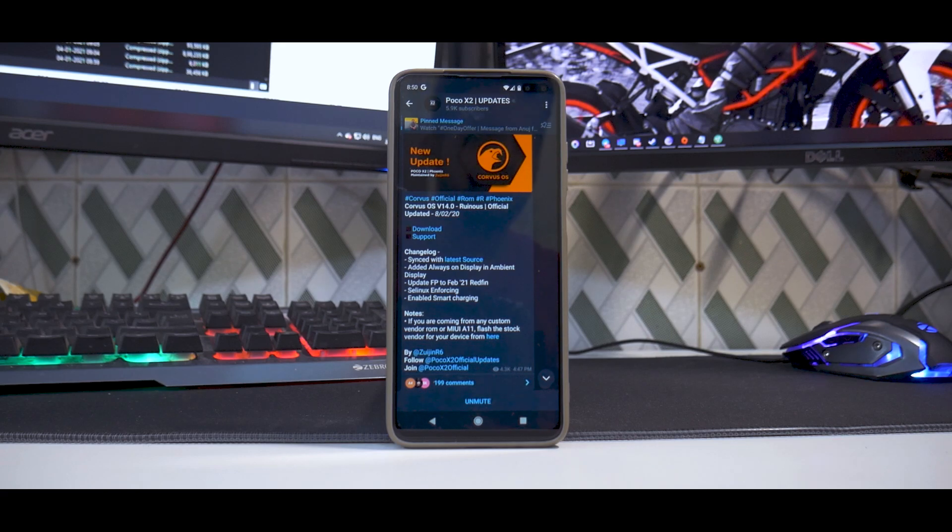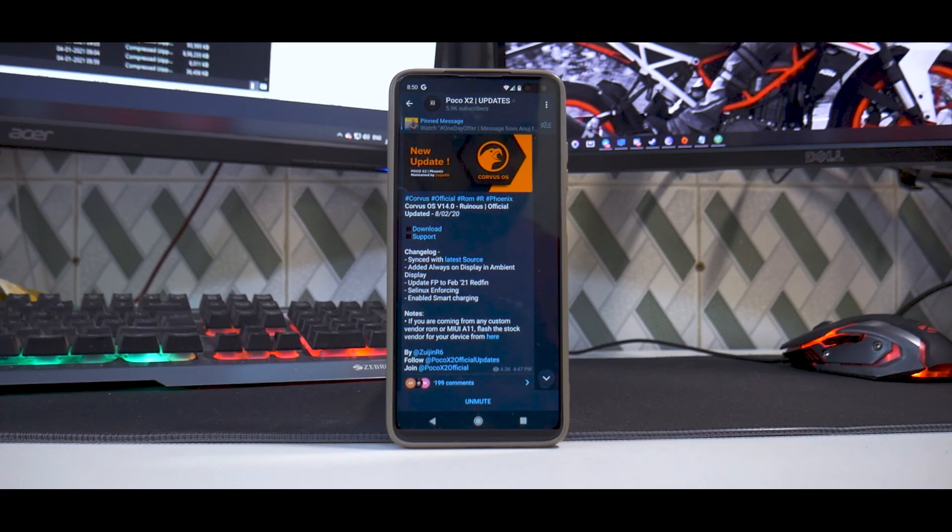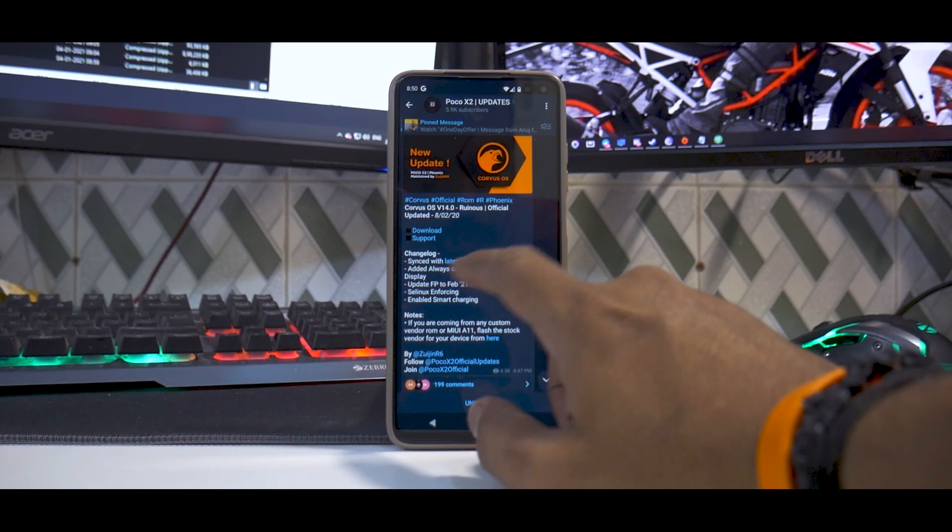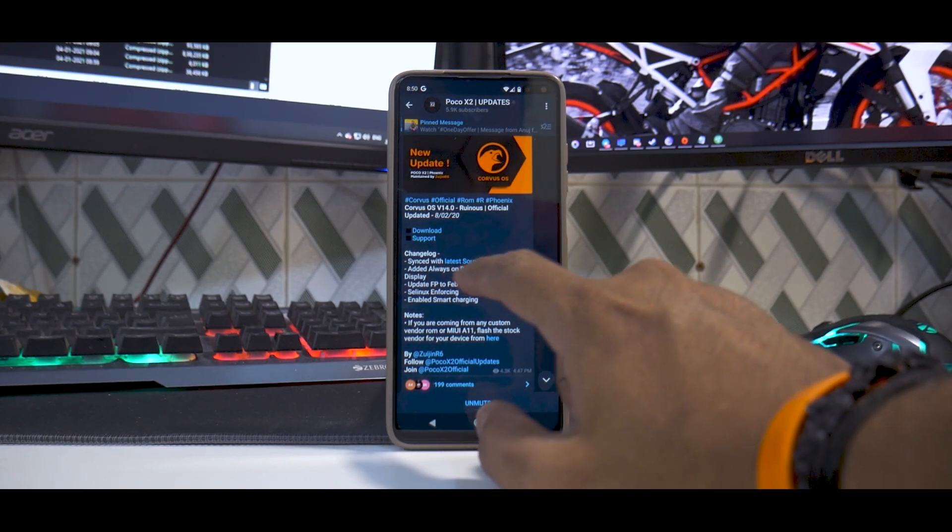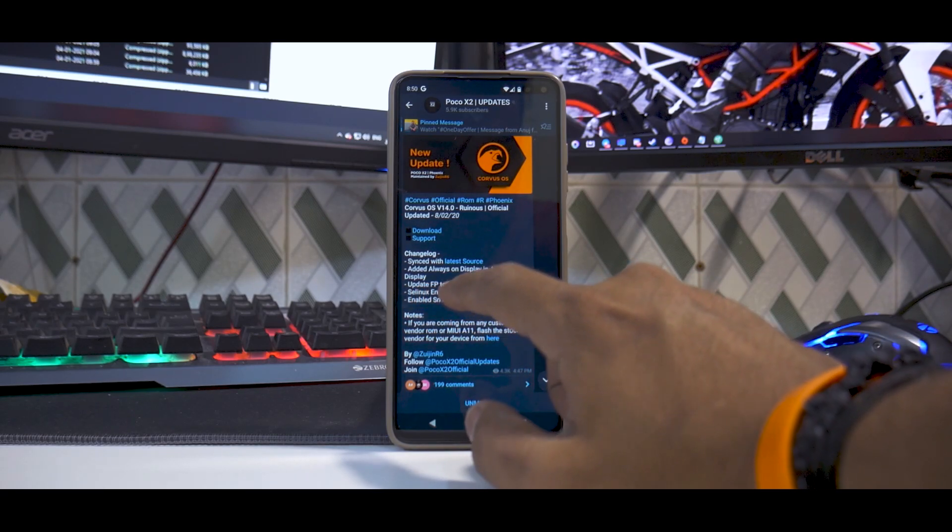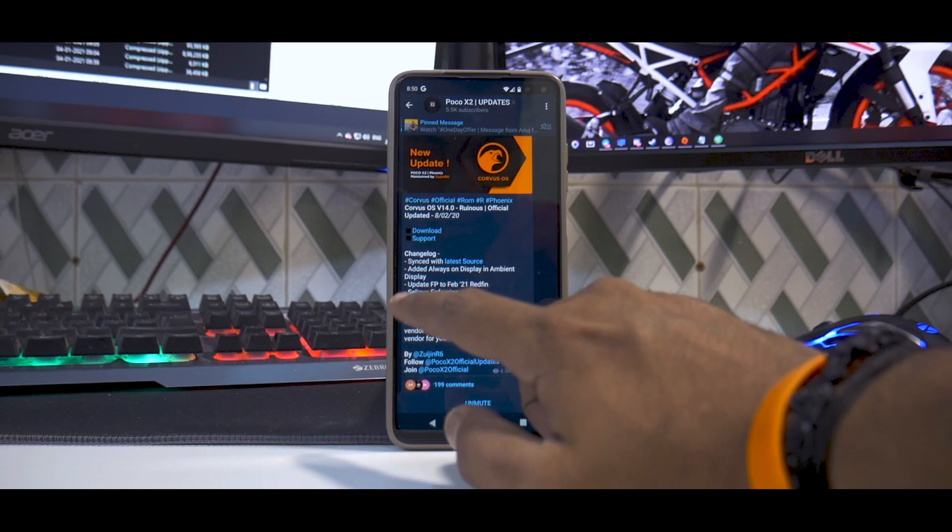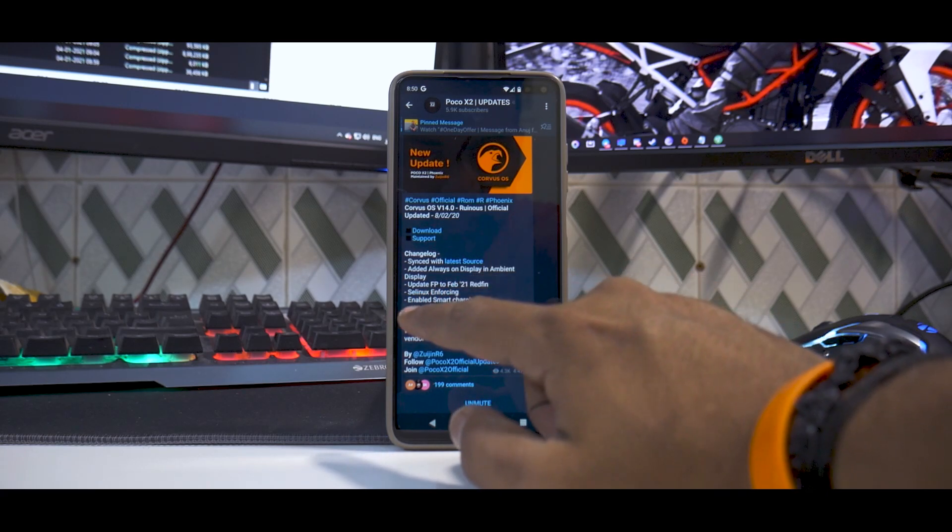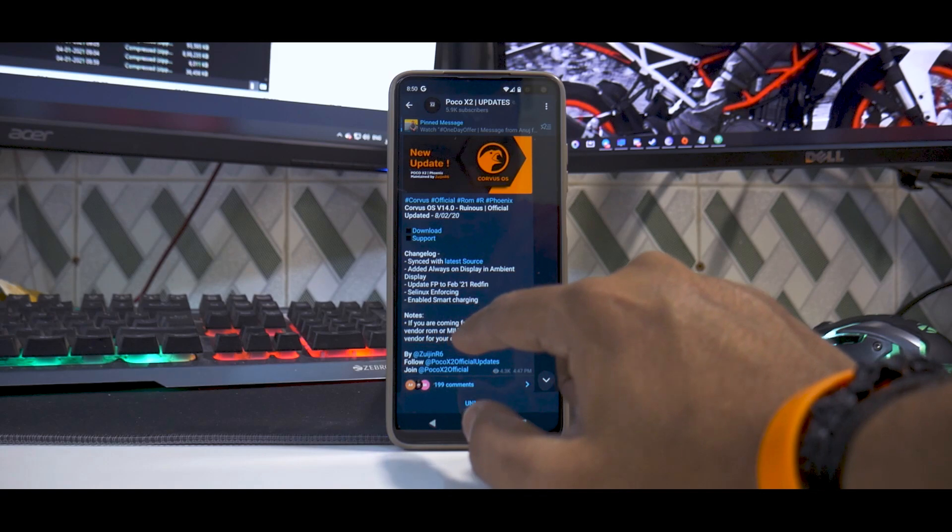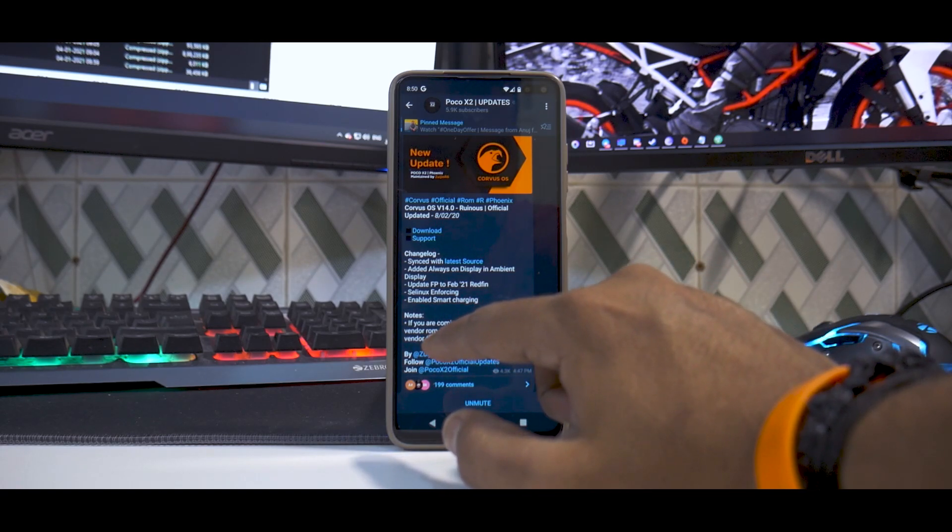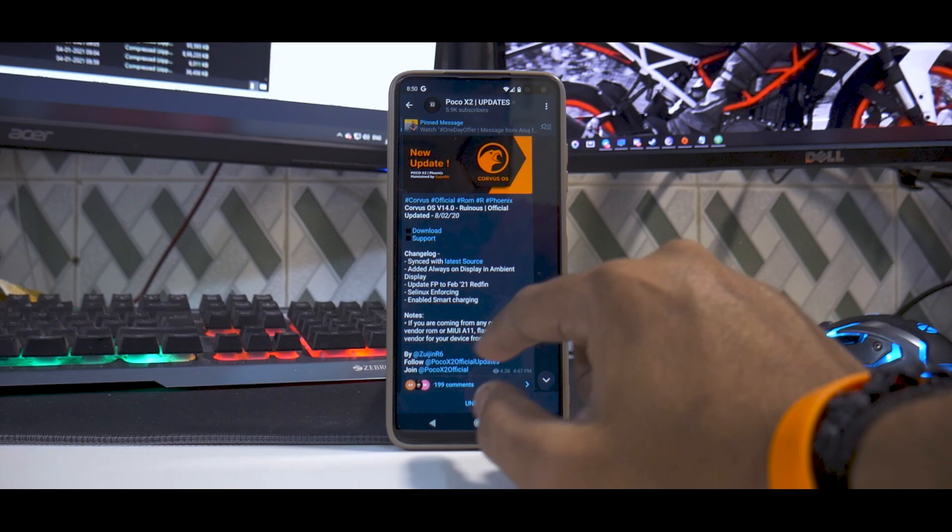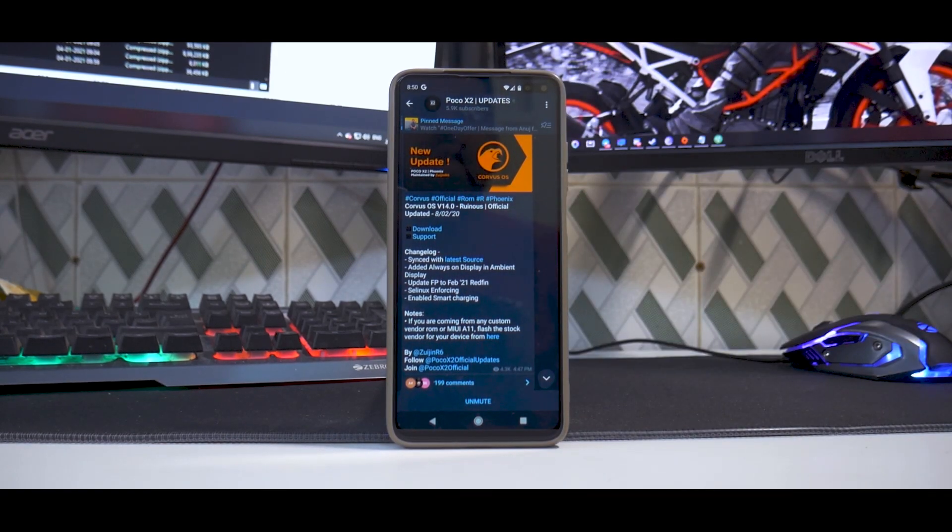Alright, so first things first, we'll have a look at the changelog what they have to say and then I'll talk about my experience. So it says synced with latest source, added always on display and ambient display, updated fingerprint to Feb 21, SELinux enforcing enabled smart charging, and it does say if you are coming from any custom vendor or any custom vendor ROM or MIUI Android 11 flash the vendor for your device from here.